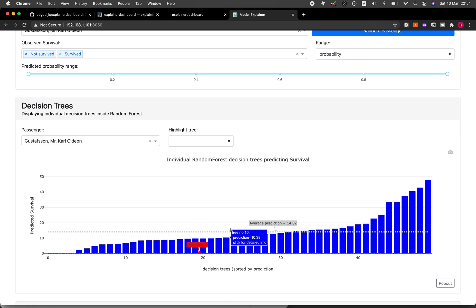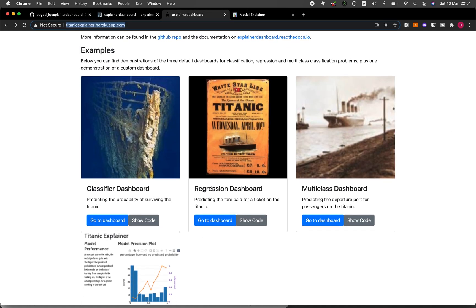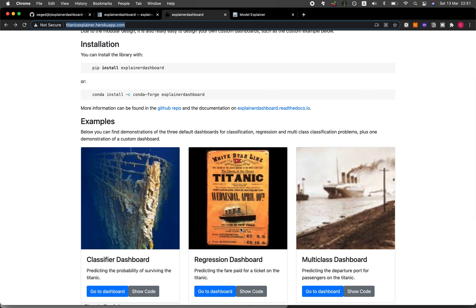That's the classification explainer dashboard. You could do the same for the regression dashboard, and also play around with the multi-class dashboard and customize your own dashboard. If you're finding value in this video, please give it a like, subscribe if you haven't already, and hit the notification bell so you'll be notified of the next video. As always, the best way to learn data science is to do data science — please enjoy the journey.